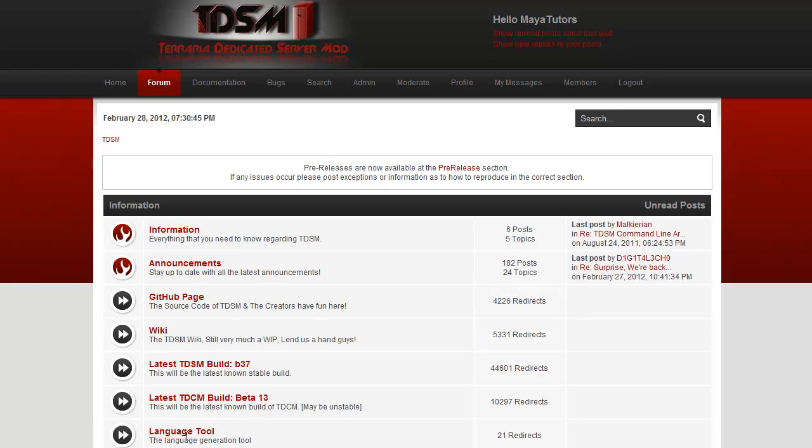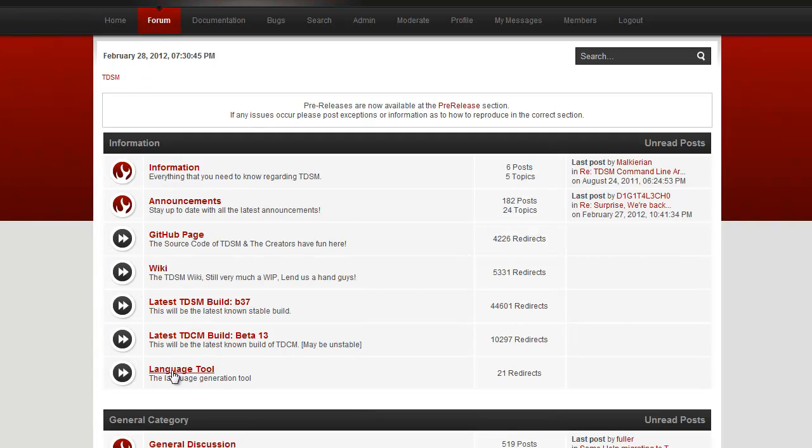So to get this tool, simply go to TDSM.org, click on the forums tab, scroll down to this little box here and you will see the language tool.